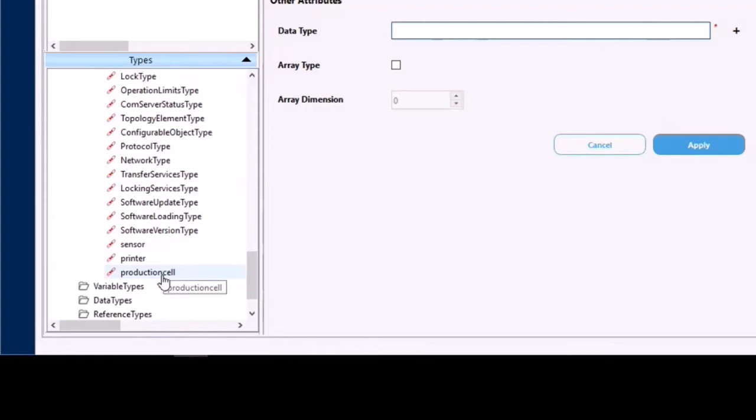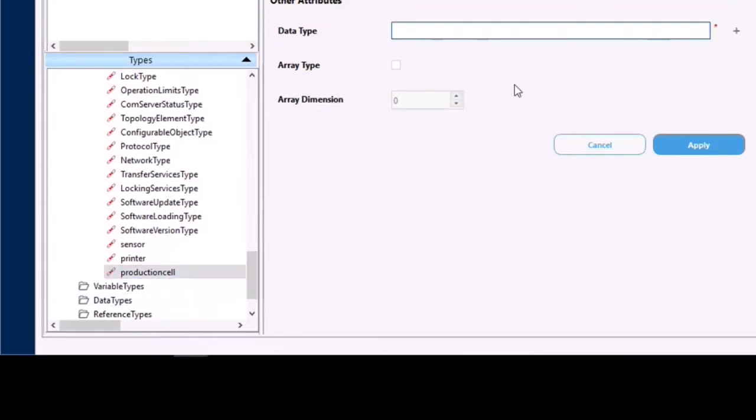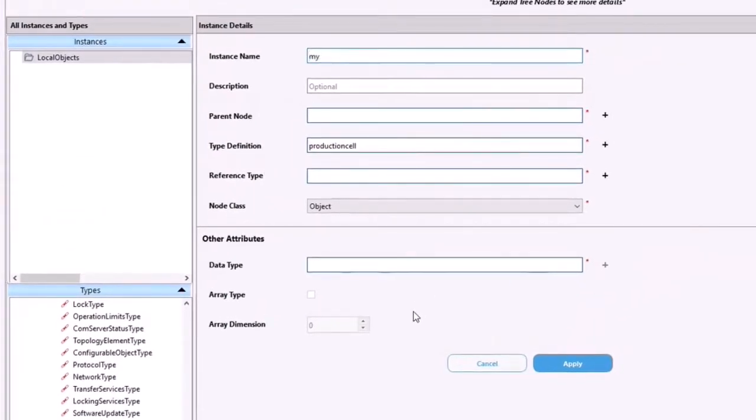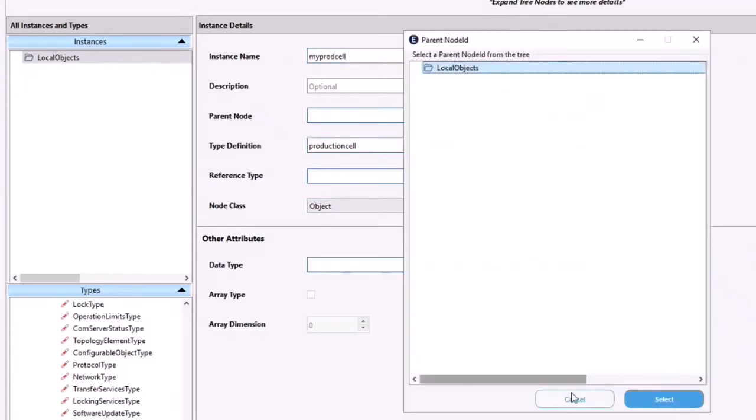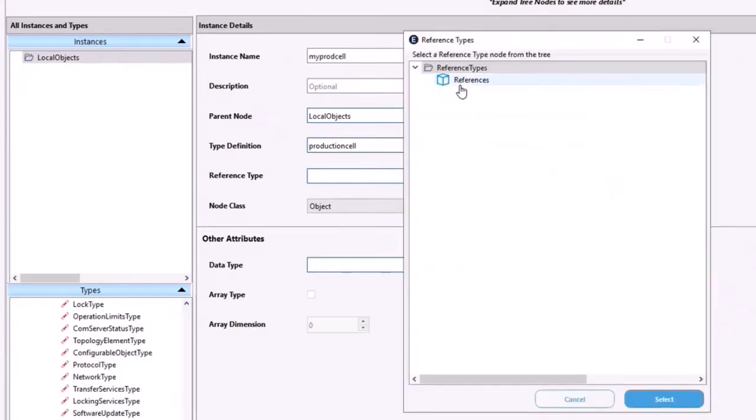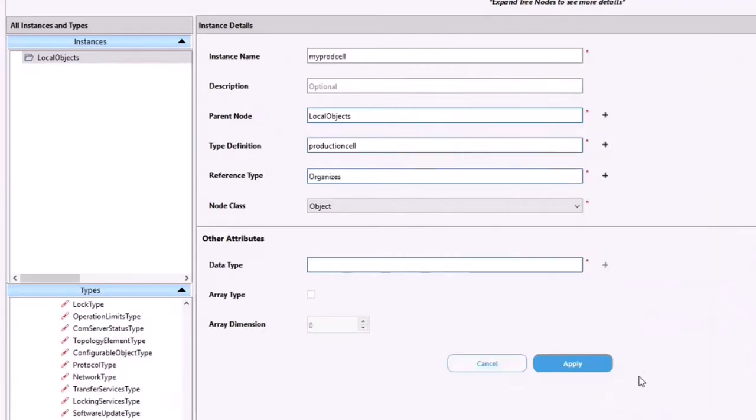To create our data model, simply right click on the type and choose create new instance, and then go ahead and fill in the required fields. So I'll call this my prod cell. The parent node we'll use local objects, type definition is already there, we're going to use type production cell which we've just imported, the reference we'll use hierarchical and organizers, and the rest is done for us so we can simply click apply.